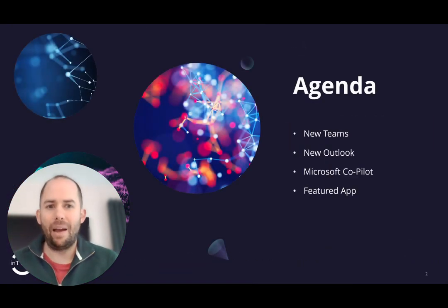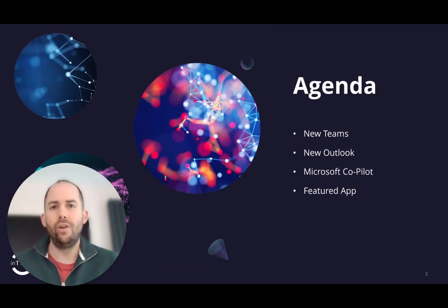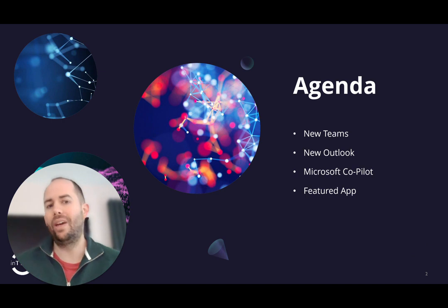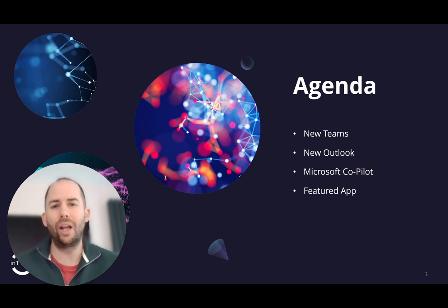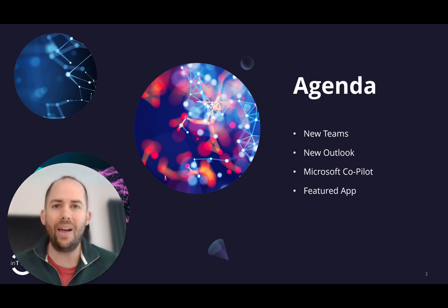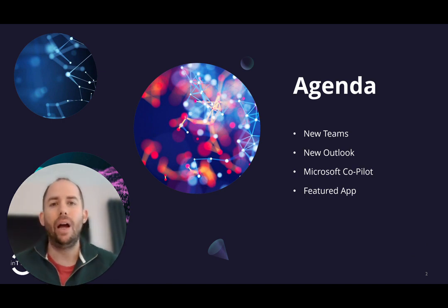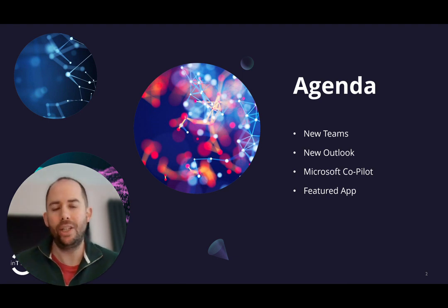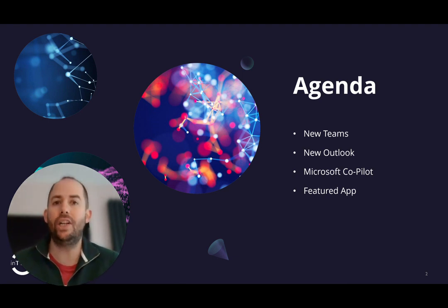Packed agenda today. We've got the new version of Teams to take a look at, the new version of Outlook to take a look at, we're going to look at Microsoft Copilot and what that is all about, and what will be a regular feature in these updates is a featured app.